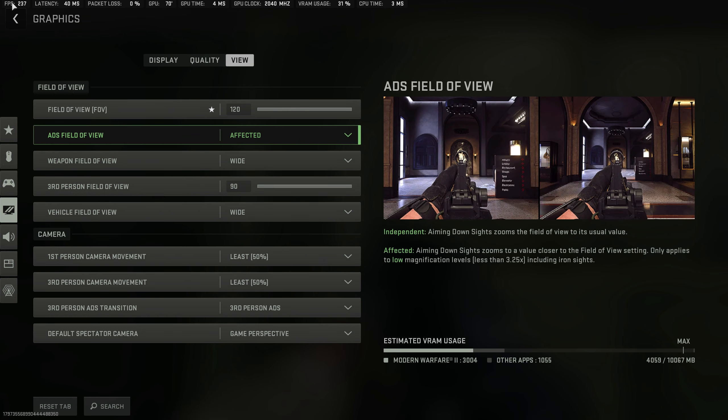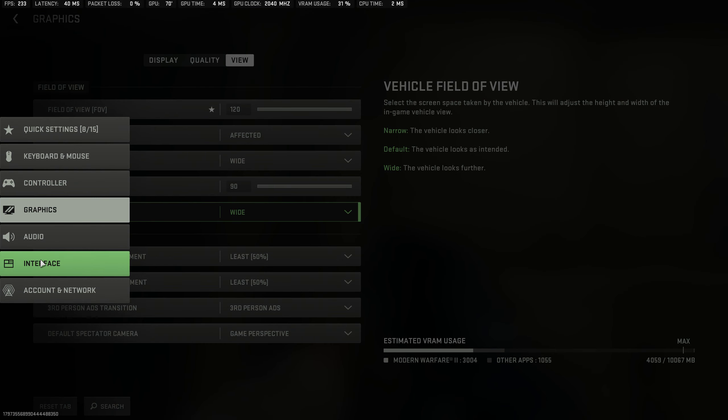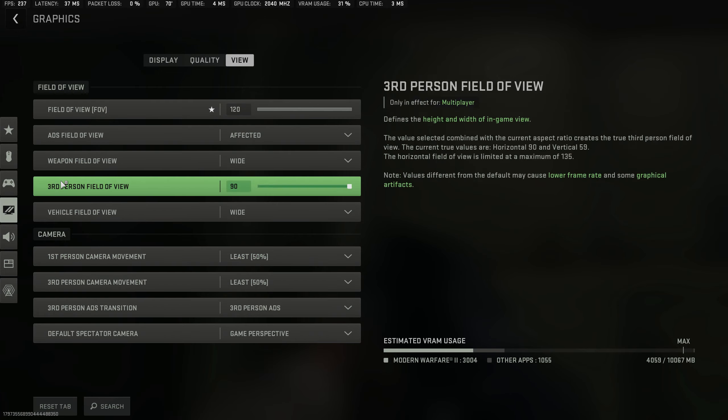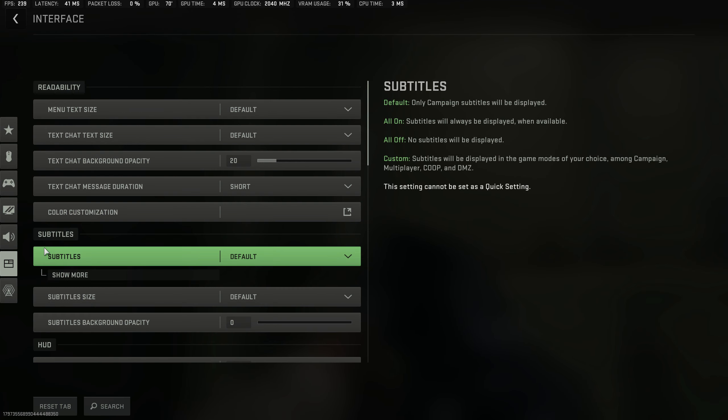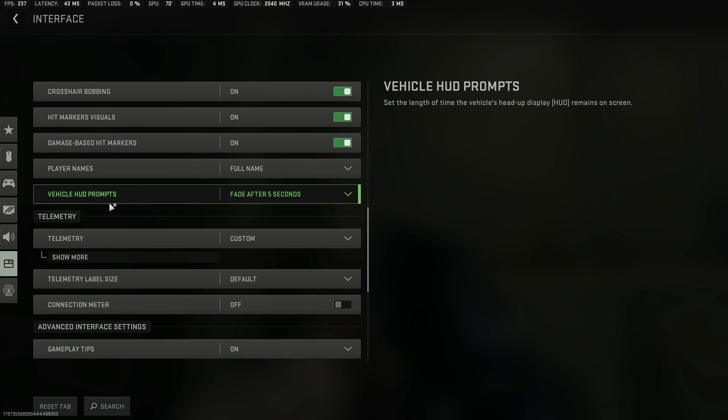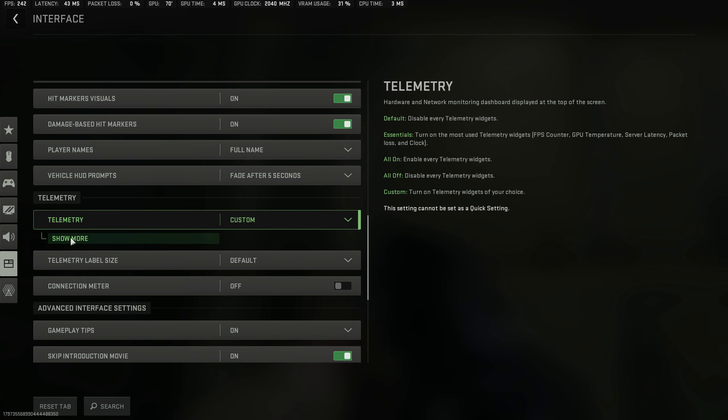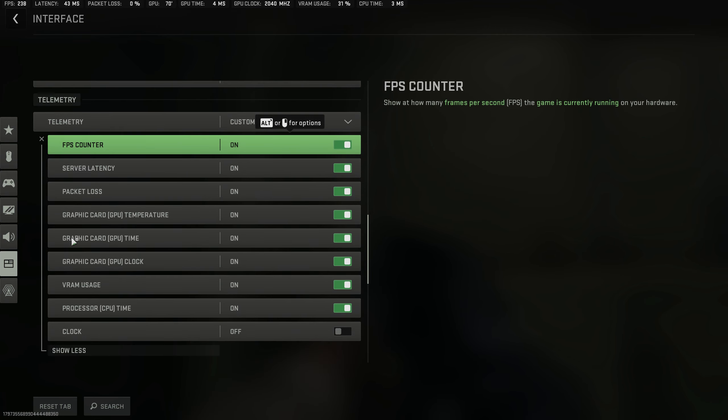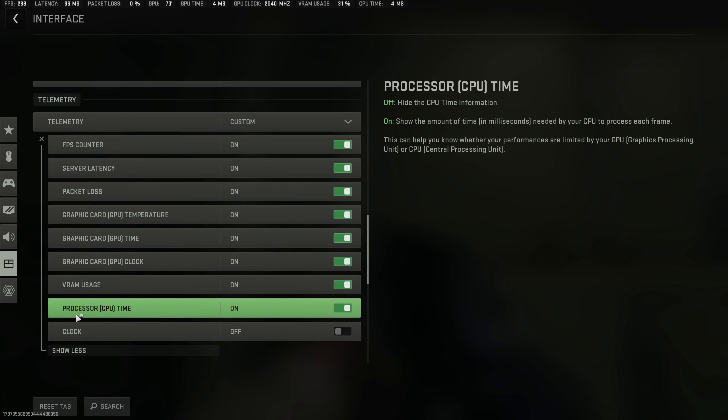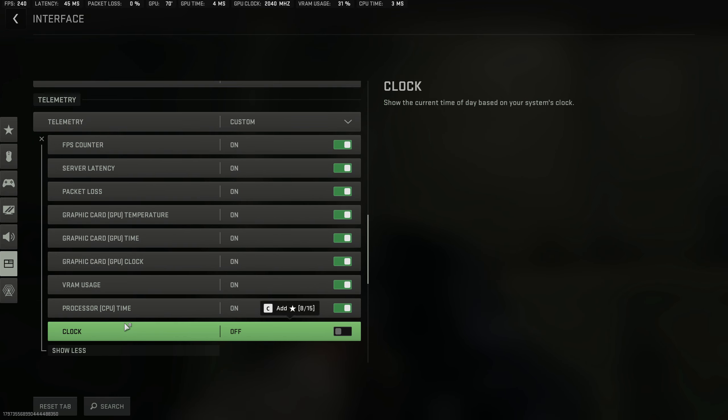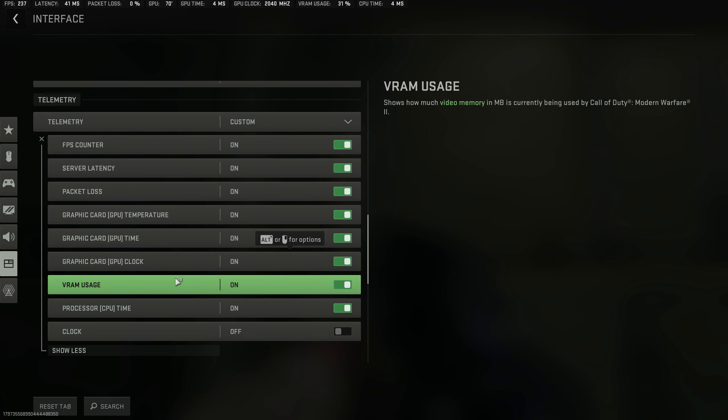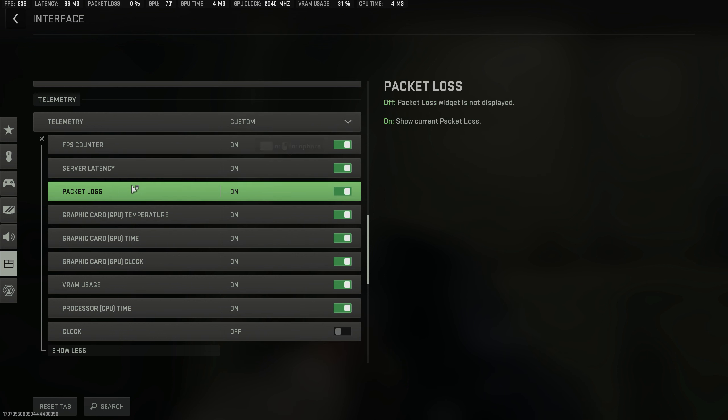Now, I know some people might ask, how do you have all of these here? Call of Duty actually hides the interface telemetry very well. It makes it very hard for people to find it. So to find all of this stuff that I have up here, you just have to go to interface, scroll down, find telemetry, and then click show more. Then you're going to be able to enable whatever you want in the telemetry. You don't have to have all of these as I do, but they just made it really hard to find this, so I thought I'd show people as part of the settings video.